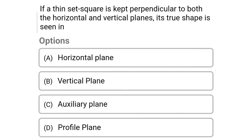Next question: if a thin set square is kept perpendicular to both the horizontal and vertical planes, its true shape is seen in which option? Option A: horizontal plane. Option B: vertical plane. Option C: auxiliary plane. Option D: profile plane. The correct answer is Option D — profile plane.